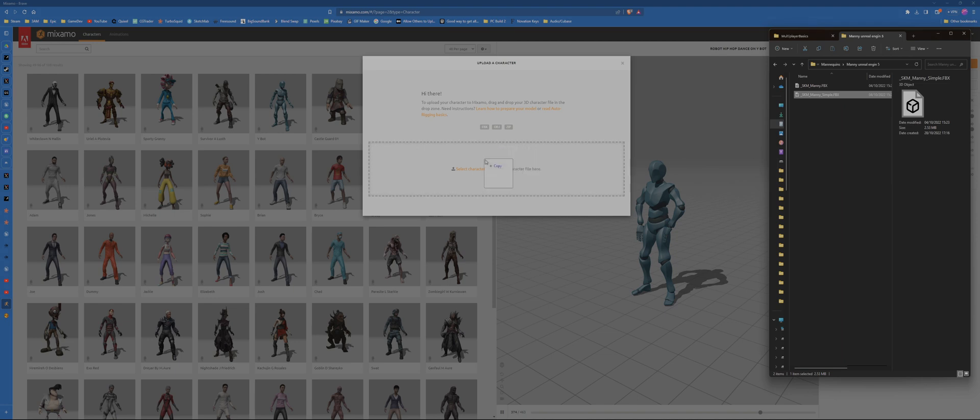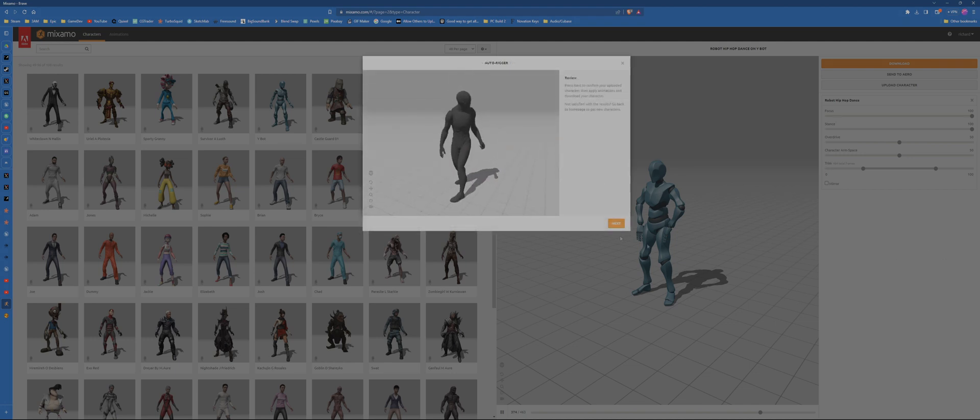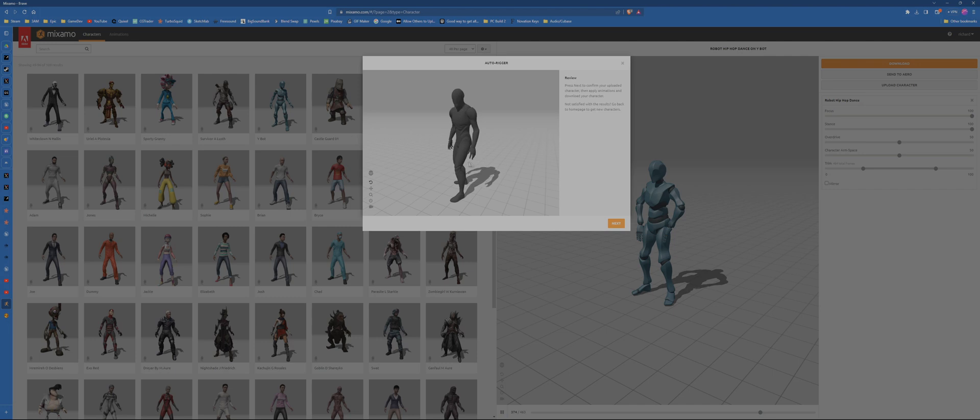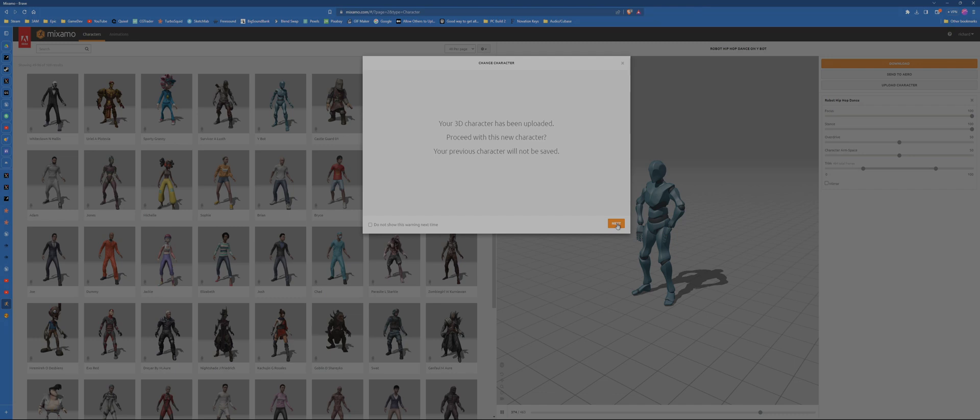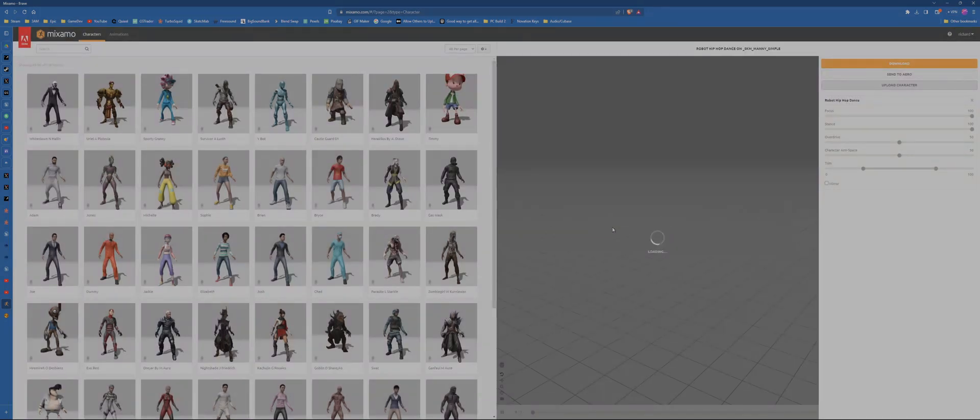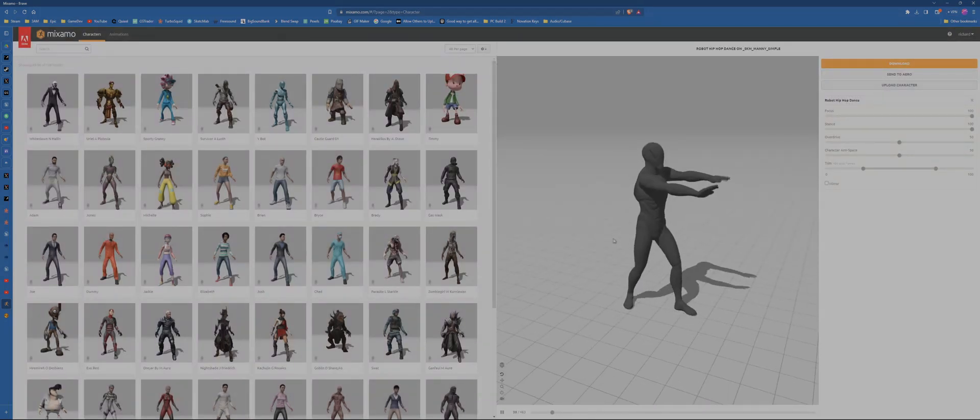All right, so there he is. He is uploaded. He all looks all right. The fingers are moving and everything, so that's good. Just click next and next again, and he will be loaded into the screen.